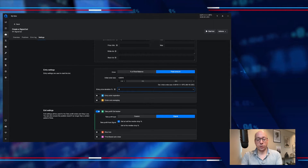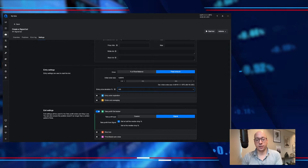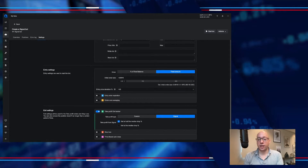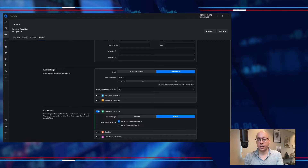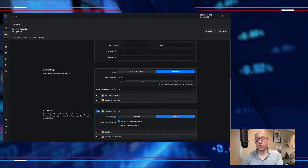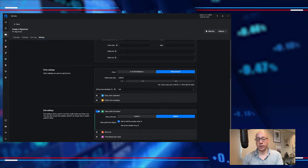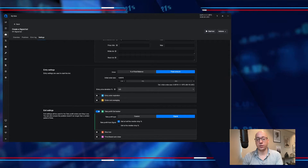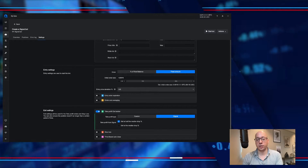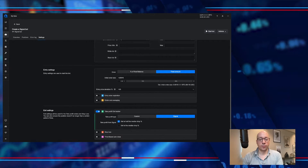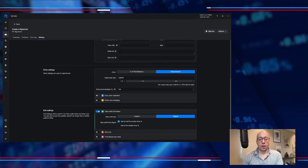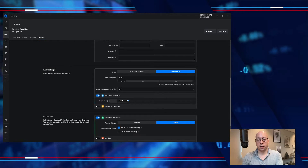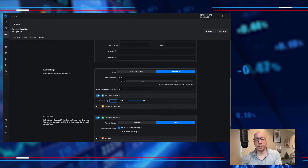We want to make sure that the entry price deviation is slightly higher than the signal price, so that means if the signal price is hit then we try to get in as quickly as possible. But we don't want to throw away our profits immediately, so we set it to half a percent. I also don't want to take too long to get in, so we'll set this to 15 minutes.